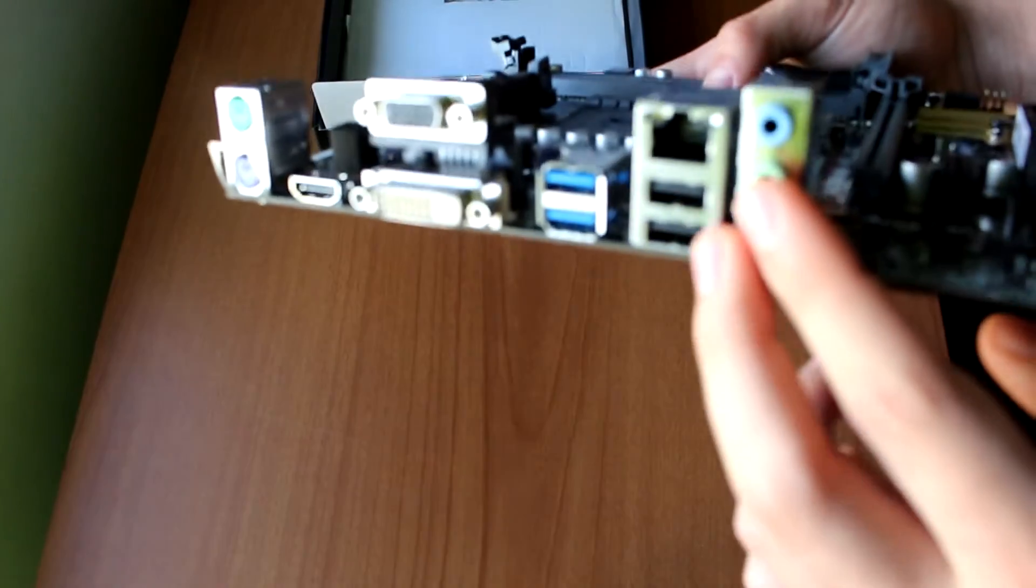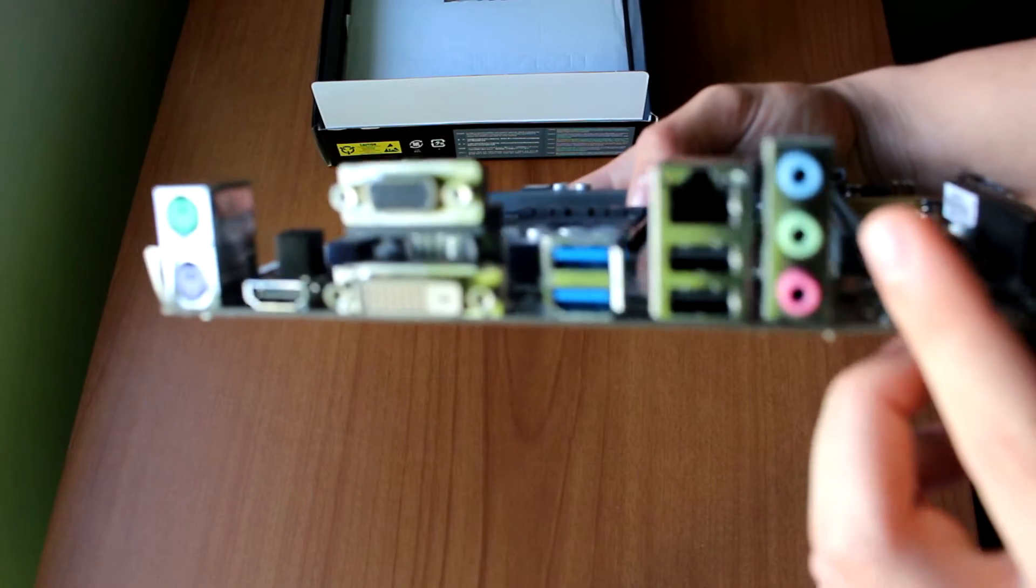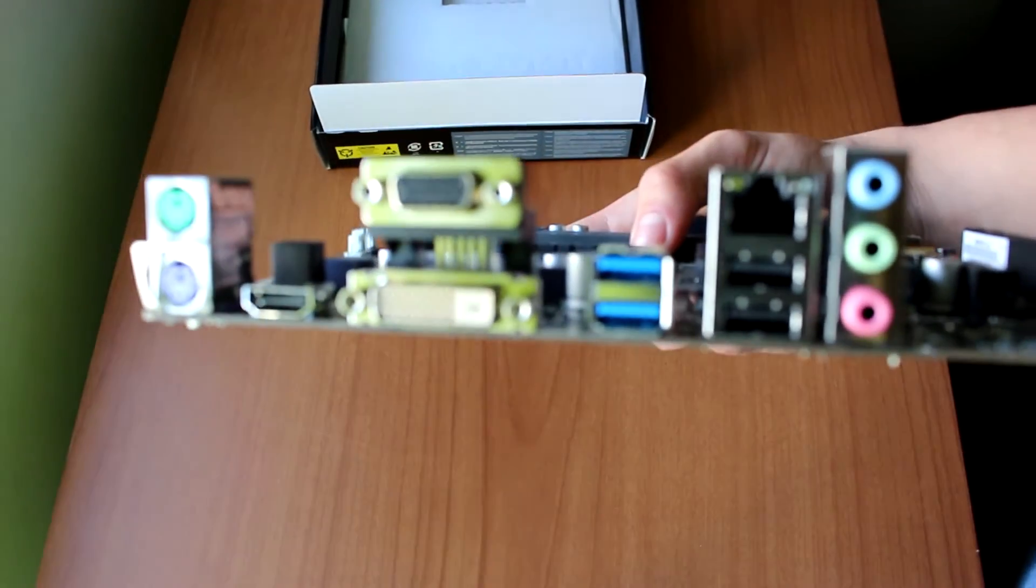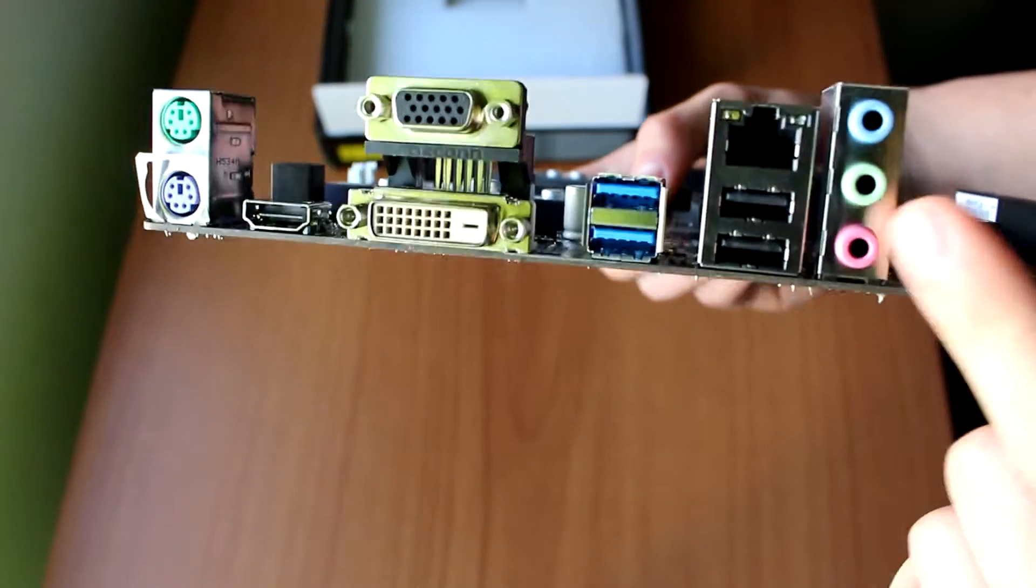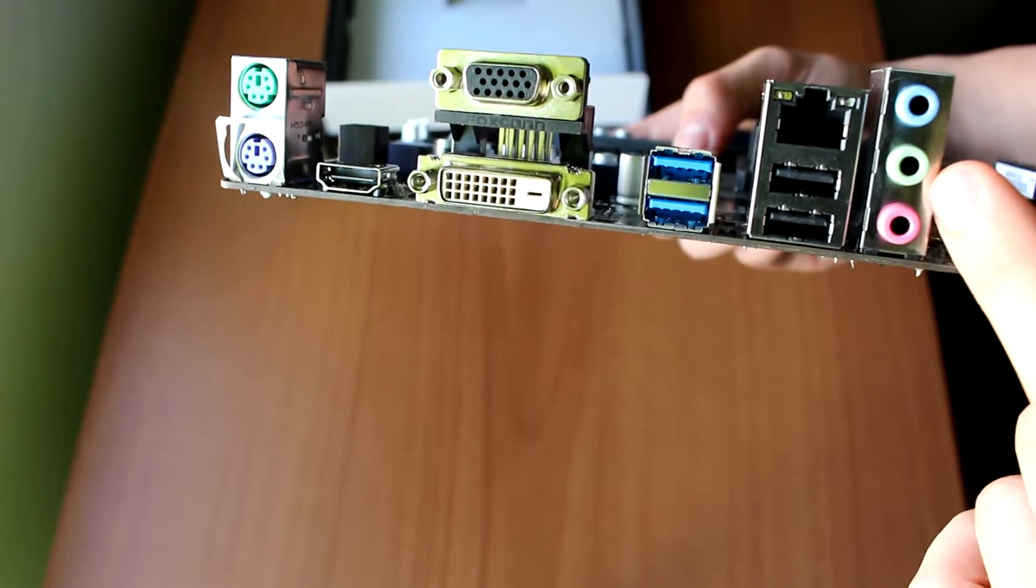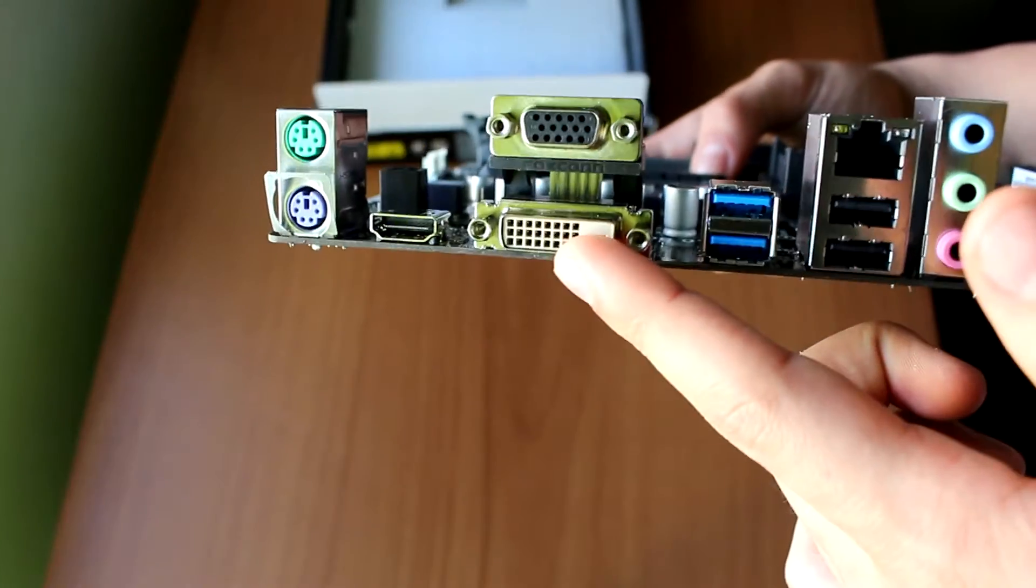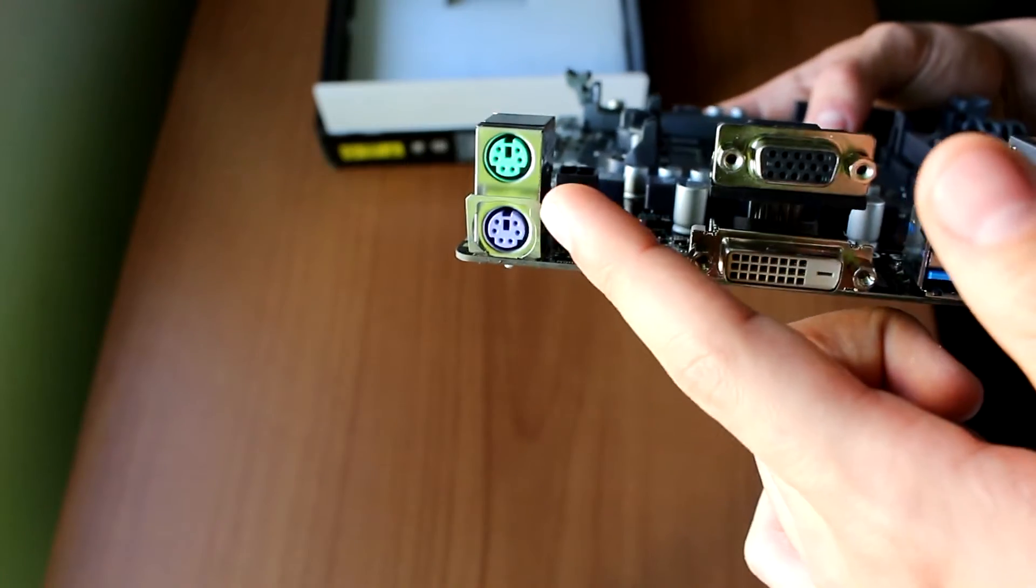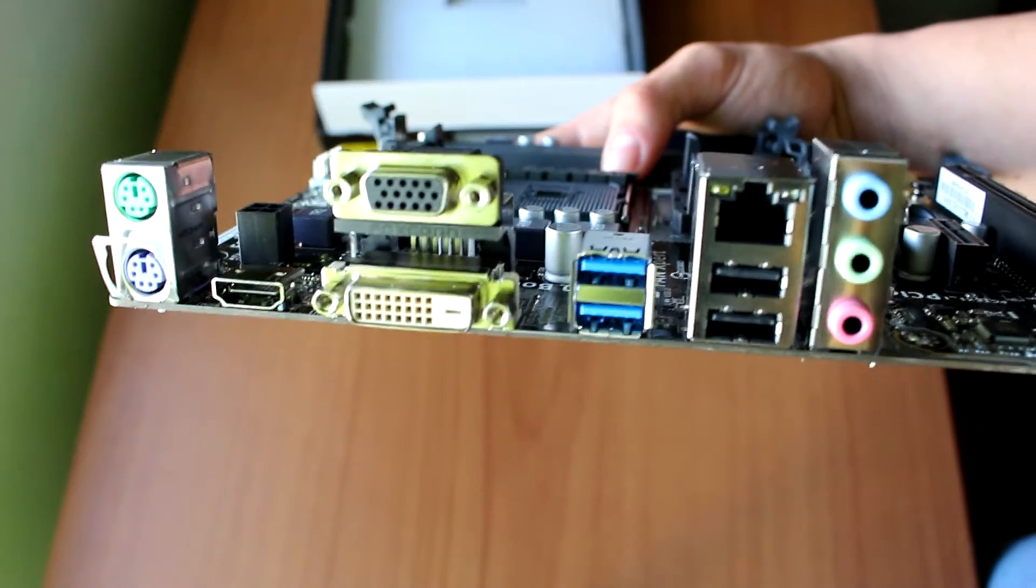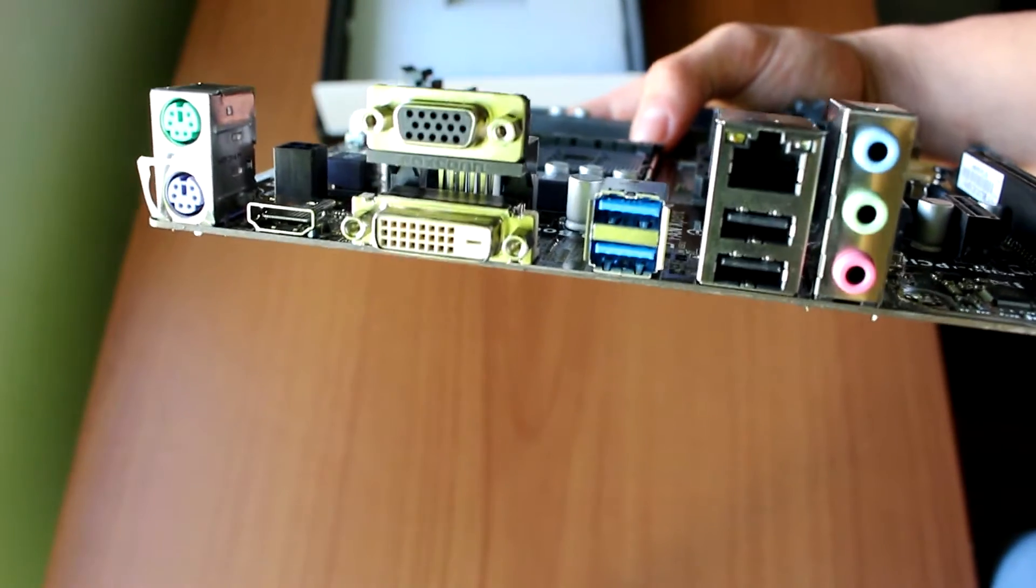On the back, we have two USB 3.0 ports, two USB 2.0 ports, and a LAN cable entrance which is gigabit if I'm not mistaken. We also have three outputs: one line in, one for headphones, and one for microphone. We have a DVI port, a VGA port, and an HDMI. Also we have a PS/2 for mouse and keyboard. It's really important to have a variety of outputs because most of the users will not pair a graphics card with their APU since they have already one included.